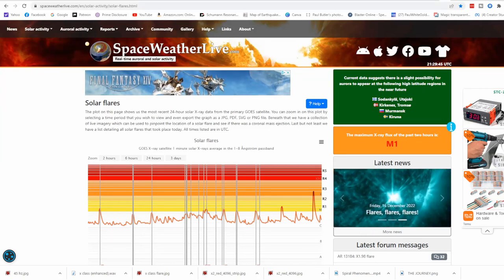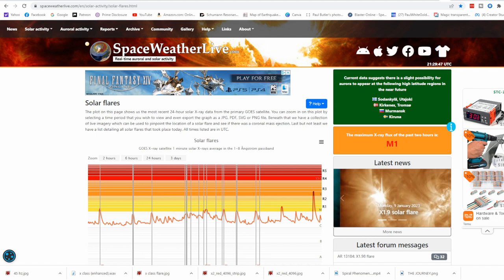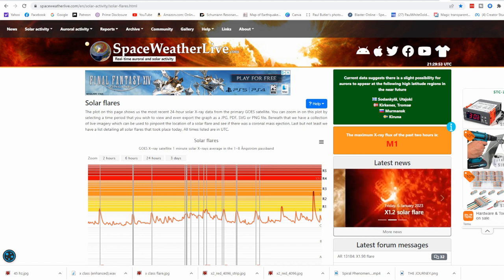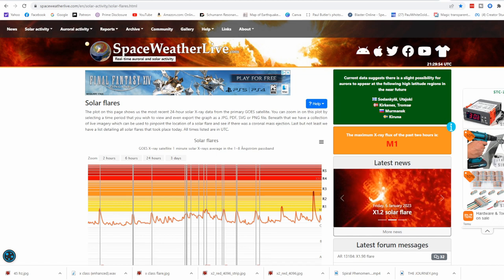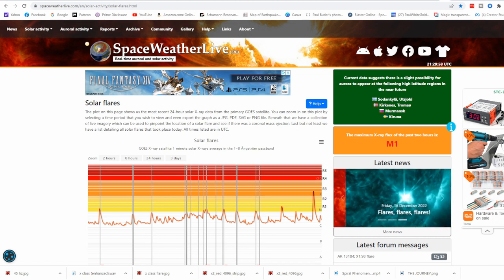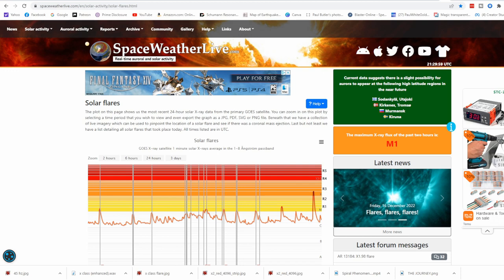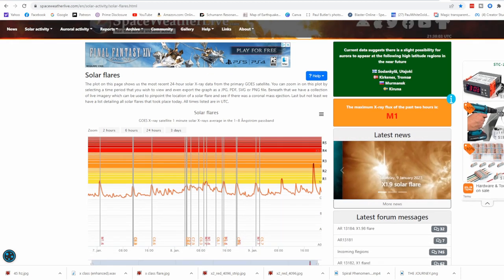Greetings beloved beings of eternal light, I am Paul White Gold Eagle with Prime Disclosure dot com. Wanted to put out a quick update today with these massive energies coming in. It is January 9th, 2023, 1:29 PM PST our local time.